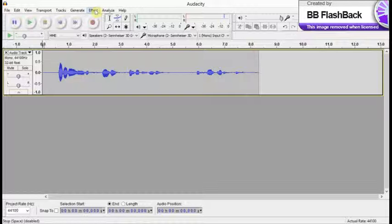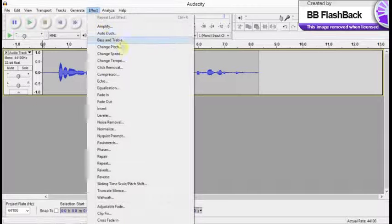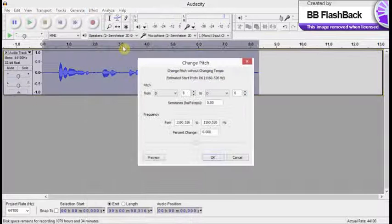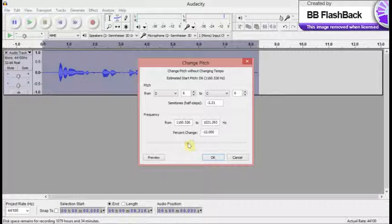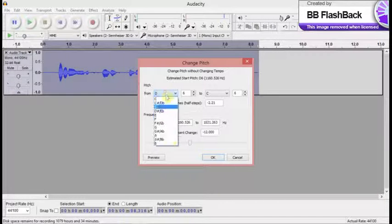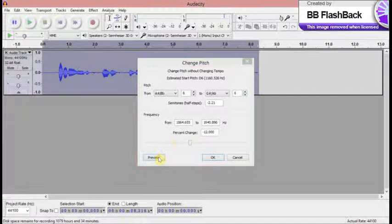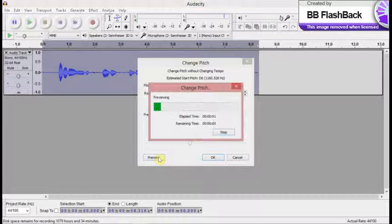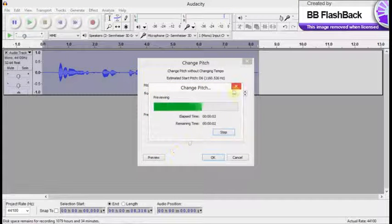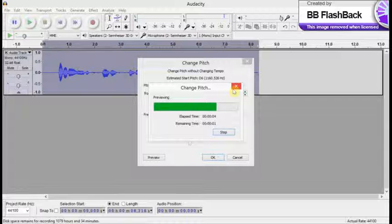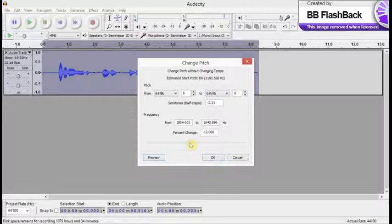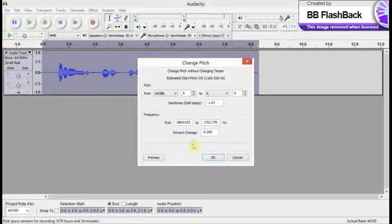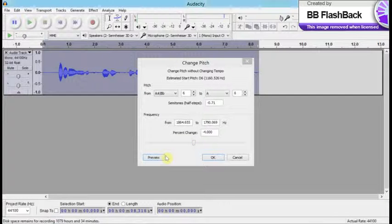We go into effect, we go into change pitch. Why don't I put this? I'll do the AB and preview. We need it a bit deeper, so do that and preview it.